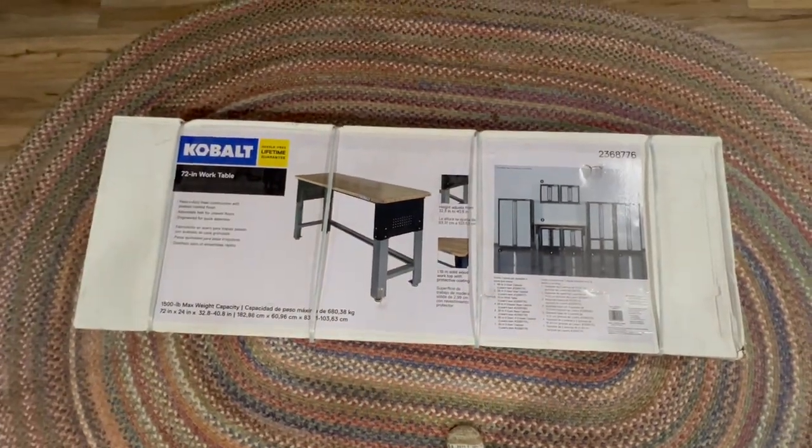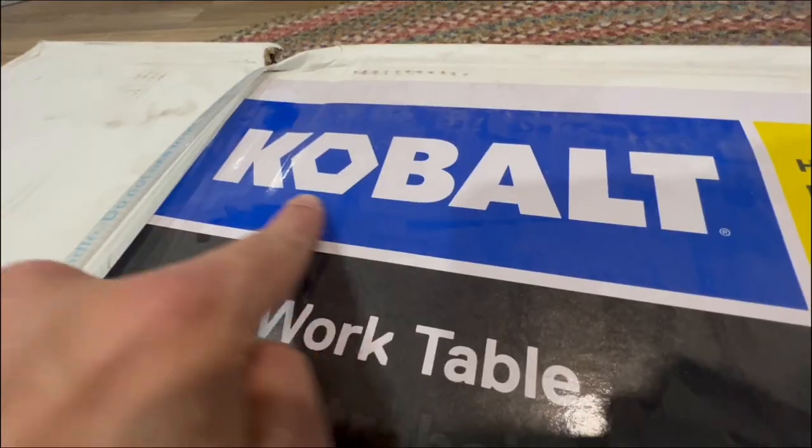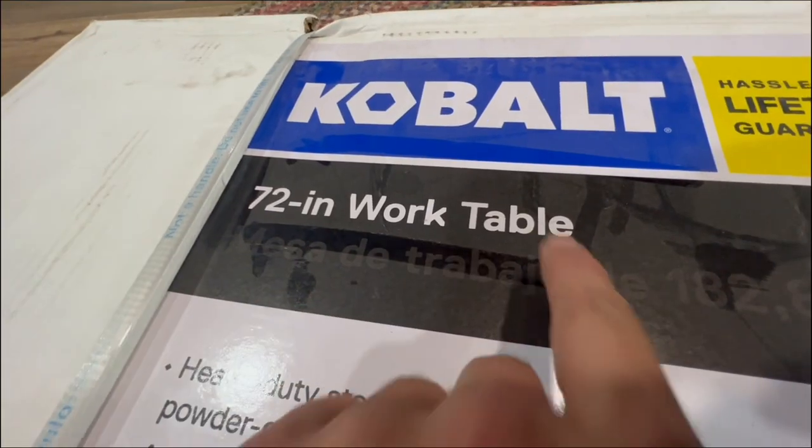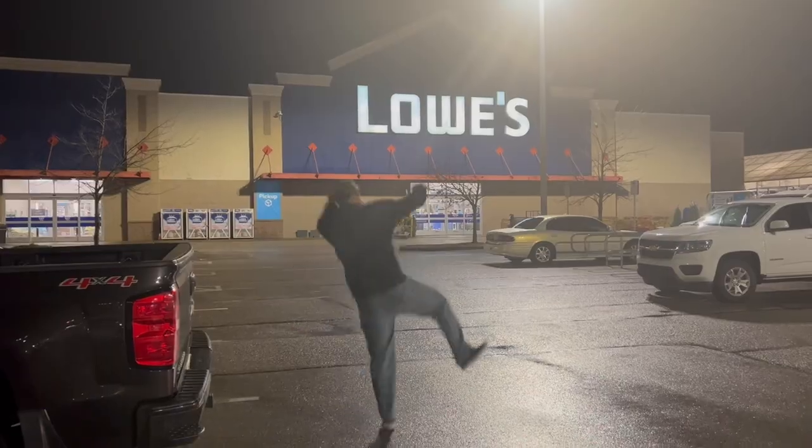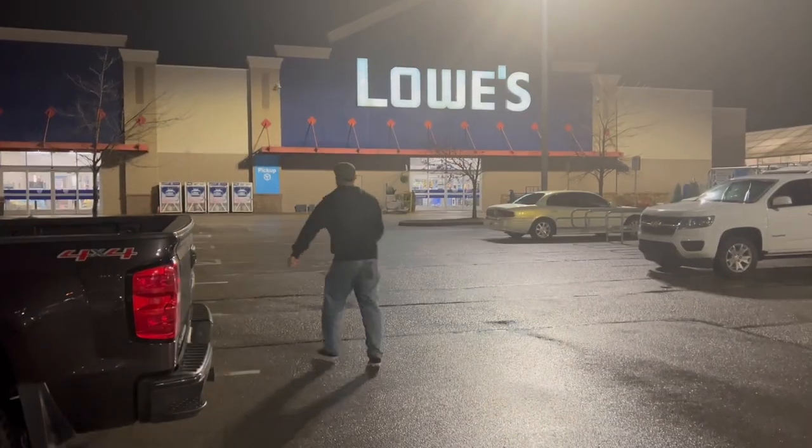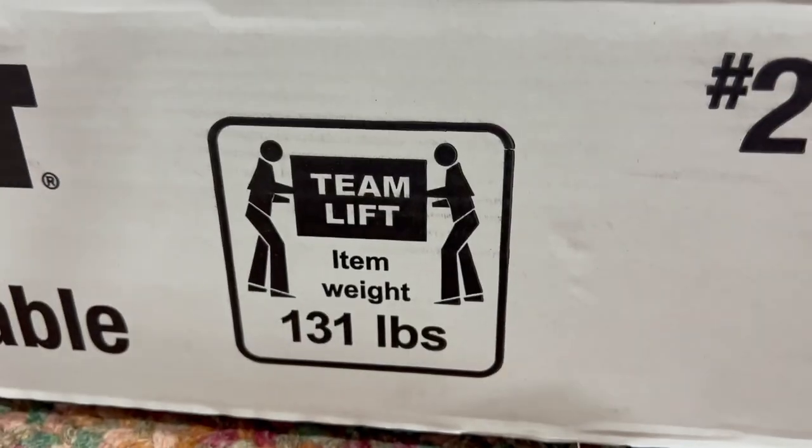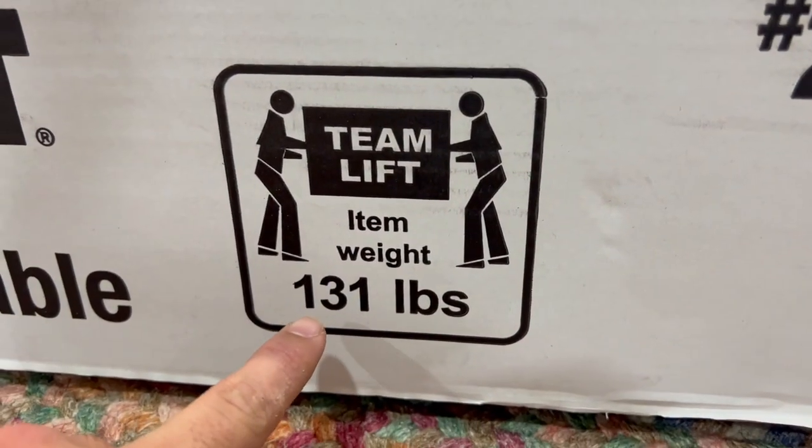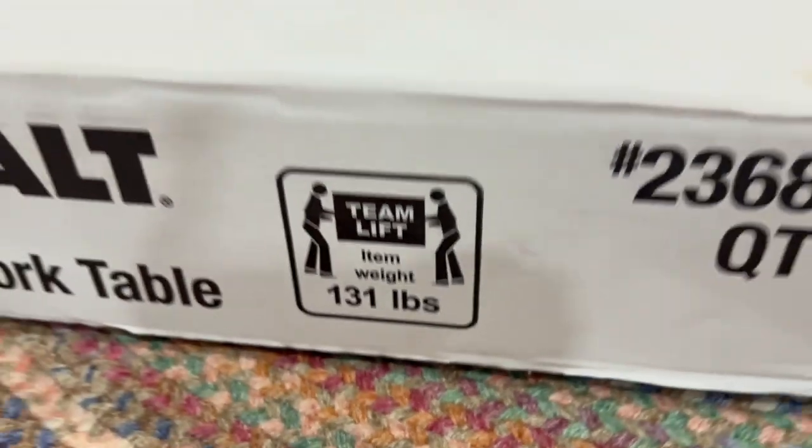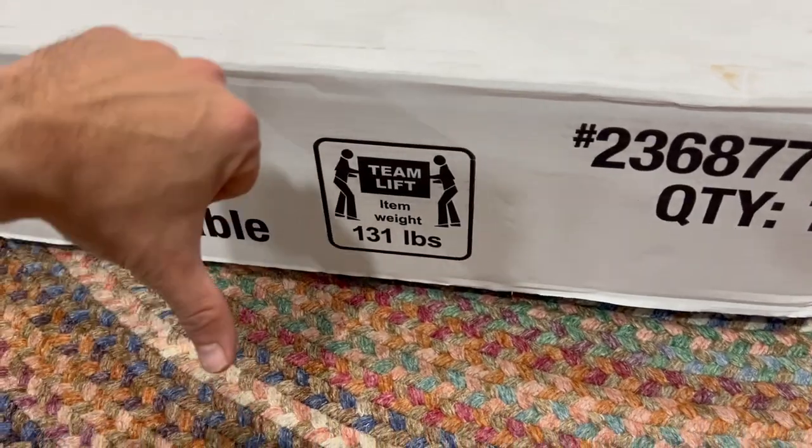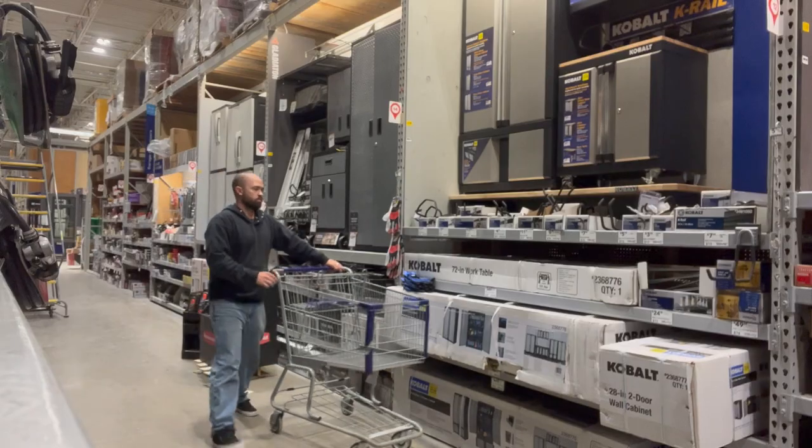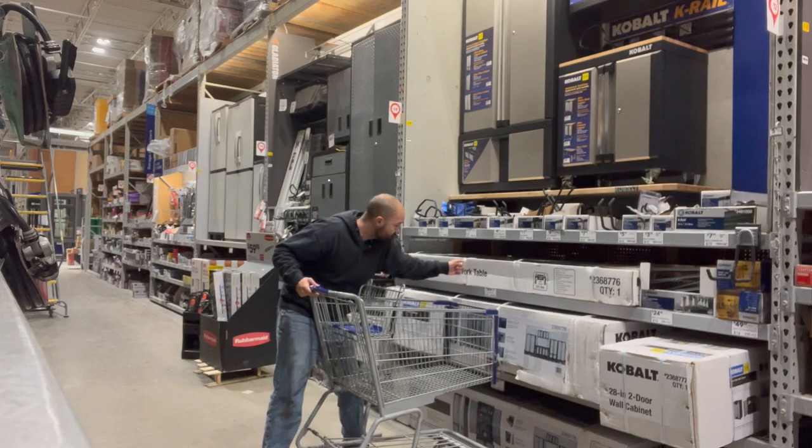Hello and welcome. Today we're going to be talking about the Cobalt 72 inch worktable that you can pick up from Lowe's. This thing is 131 pounds so it's super sturdy, but I would suggest bringing somebody to help you move it, which is the only downside about this whole table in my opinion.